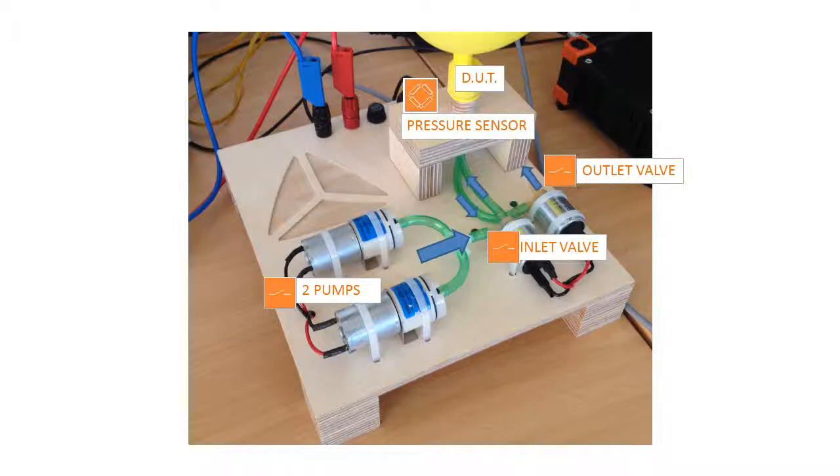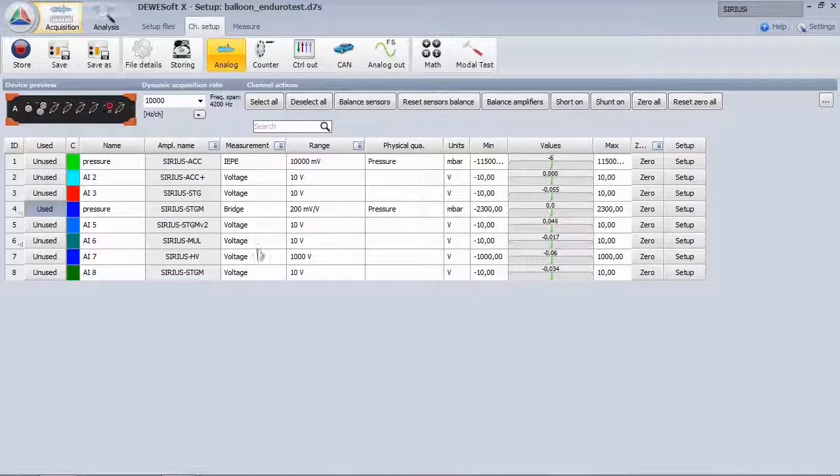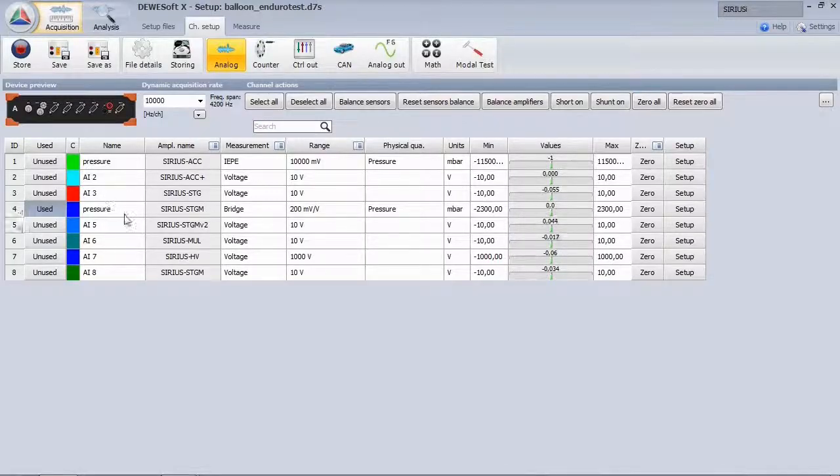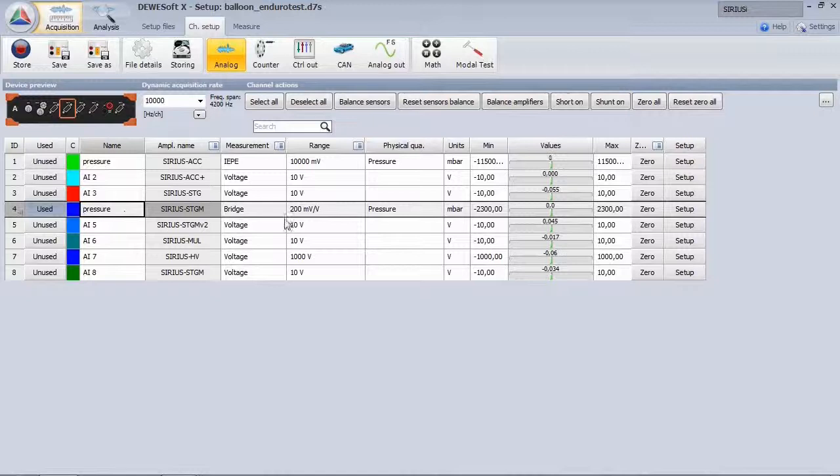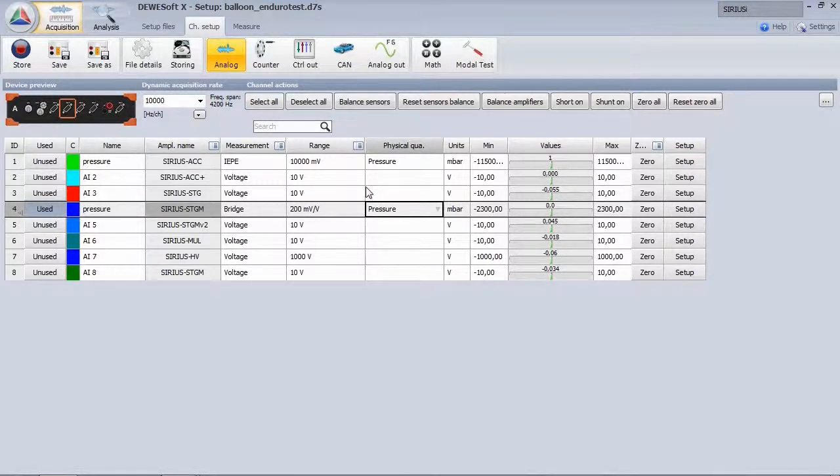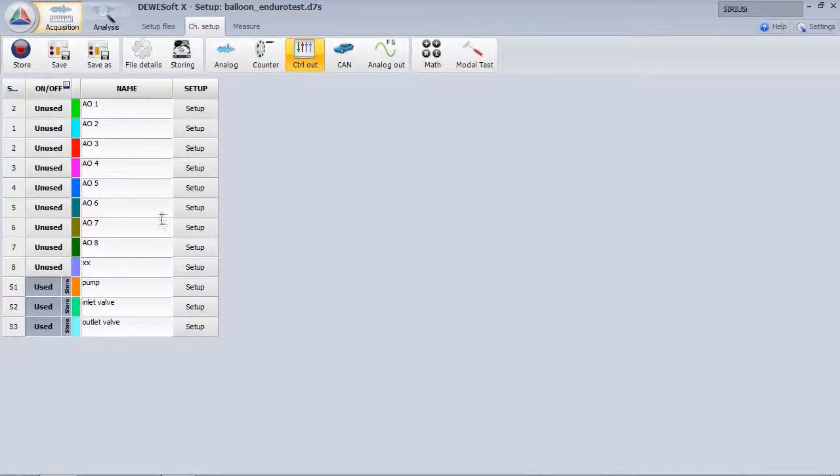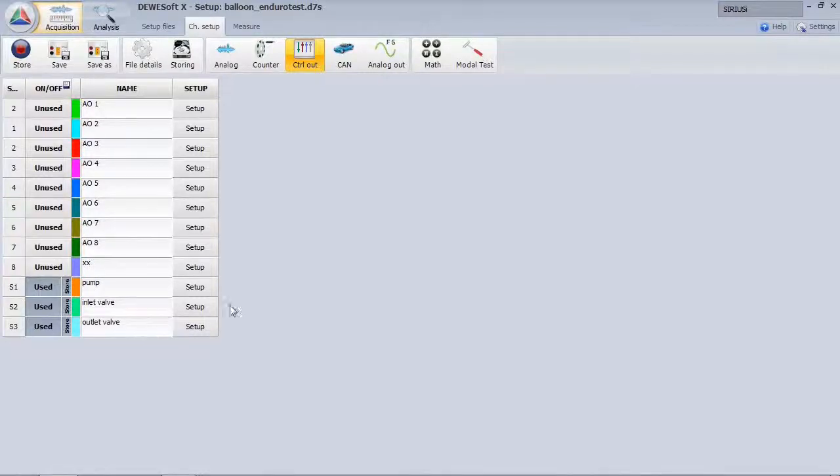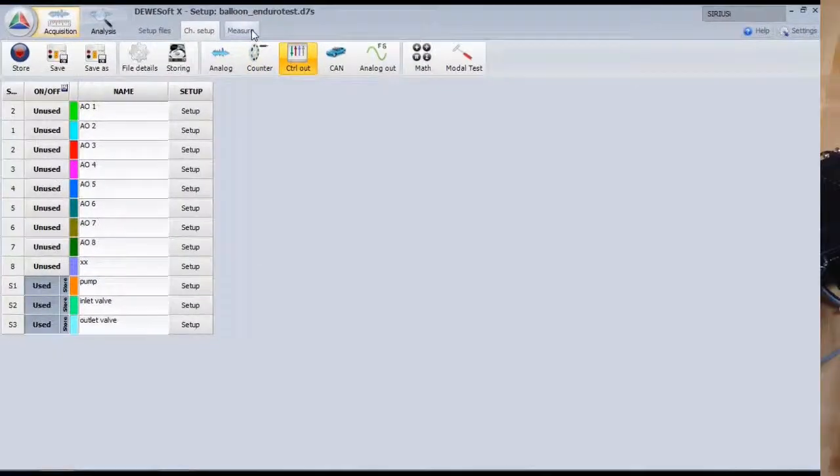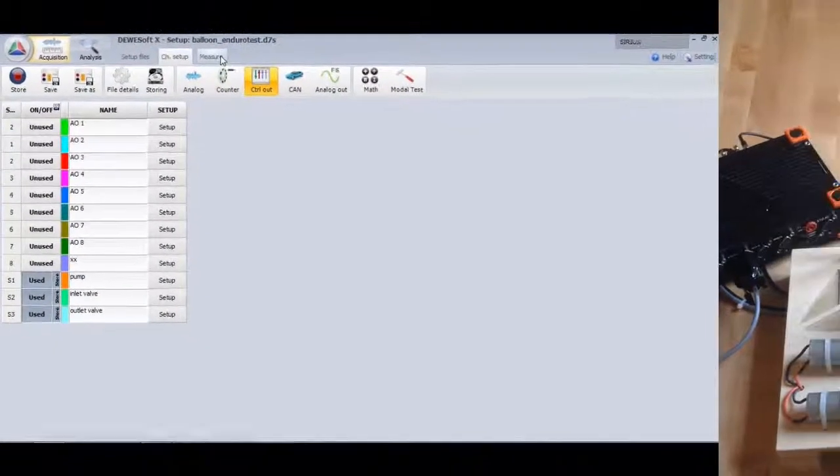Let's look at the Devisoft setup. The pressure sensor is full bridge circuit and connected to a Sirius SDGM module. The sync port was switched to digital out. Pump inlet and outlet valve can be accessed via control channels now.